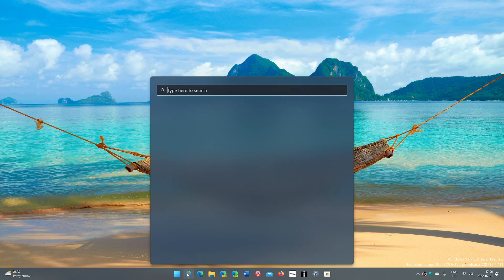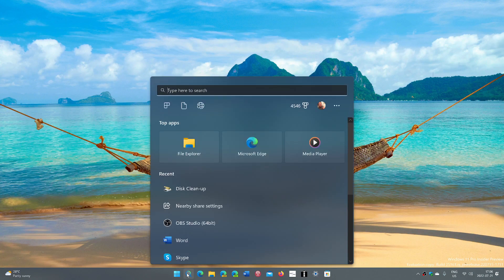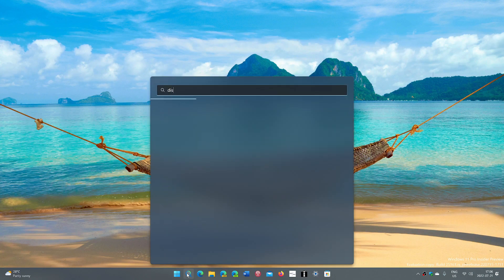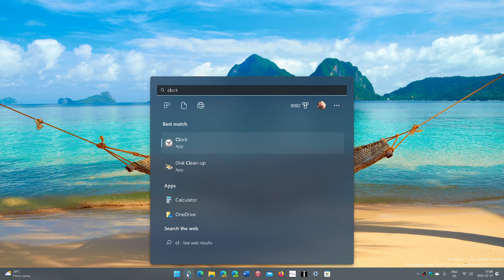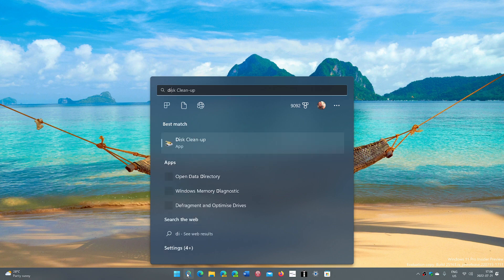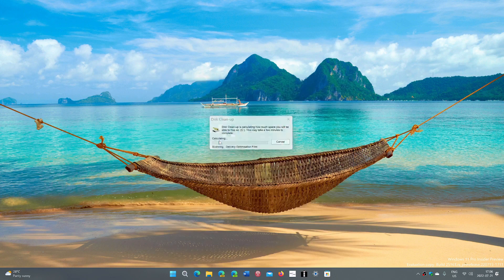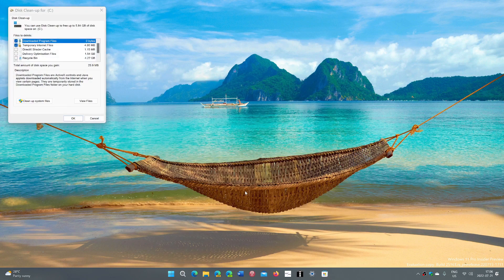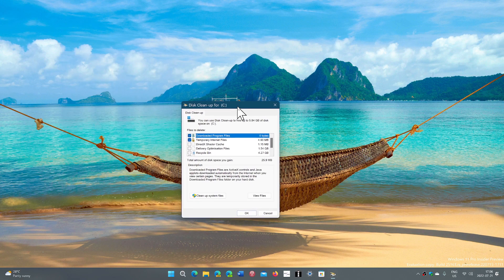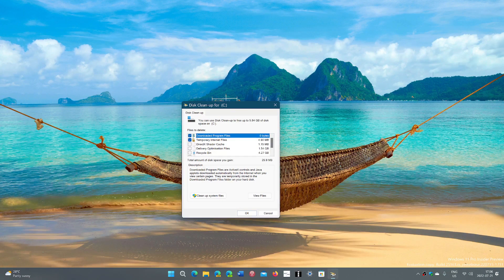simply search for the disk cleanup tool. The disk cleanup tool will give you the tool which is the same tool that's been in Windows for a long time to clean up.